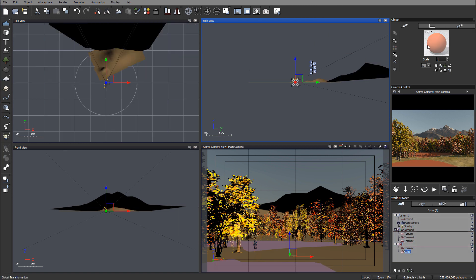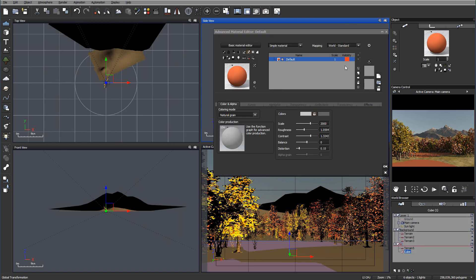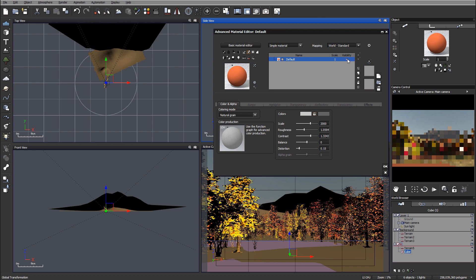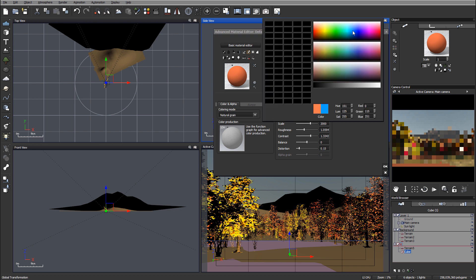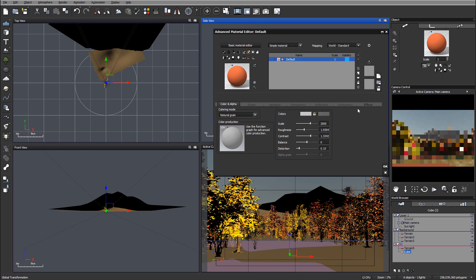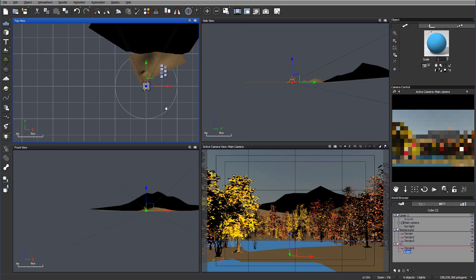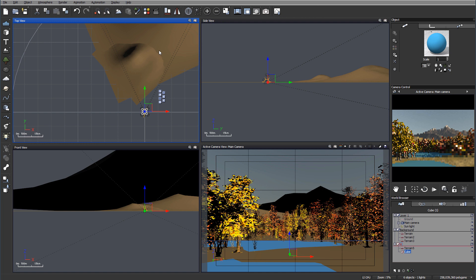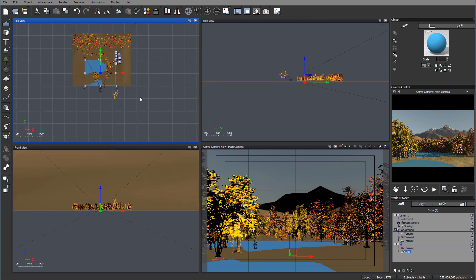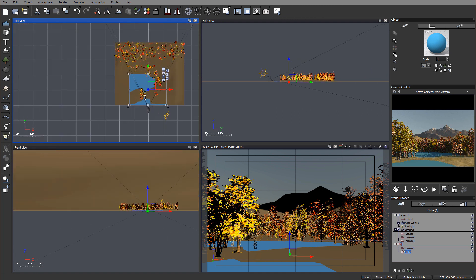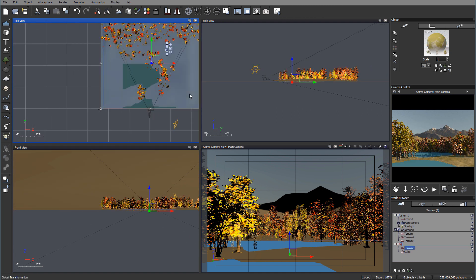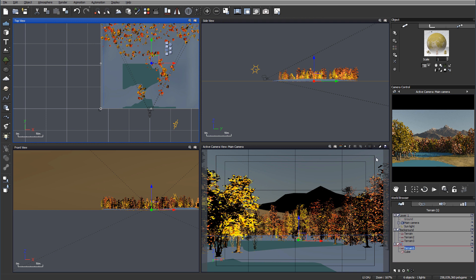Let's go to our cube. I want to set this to maybe a bluish color — kind of watery — so this won't be that red. Let's continue now working on this texture.